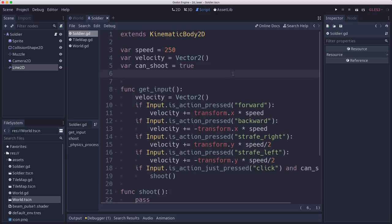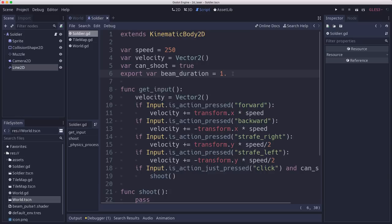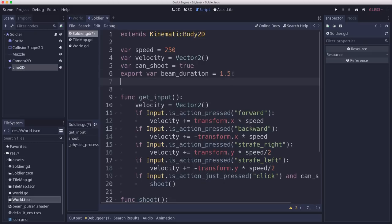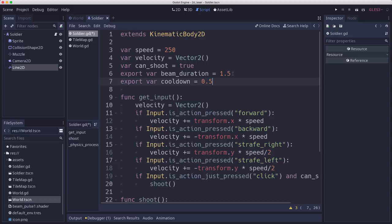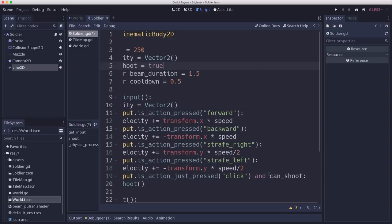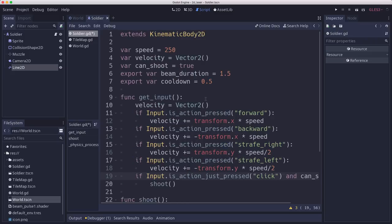We're going to have a beam duration. It's going to be how long the beam lasts. Now while we're testing we can make this big. You probably don't want it to be a long number. But maybe you do. I'm going to put a cool down. This is how long you have after the beam disappears before you can shoot again. And then this can_shoot flag is what's going to determine if the shooting happens. See we have this here. When you press click it'll only shoot if that can_shoot variable is true.